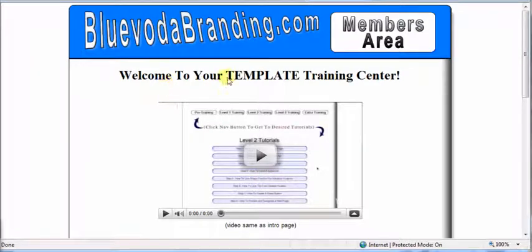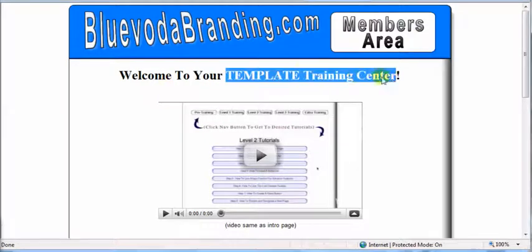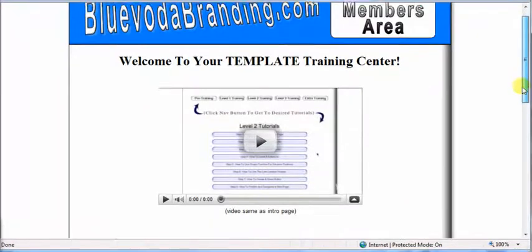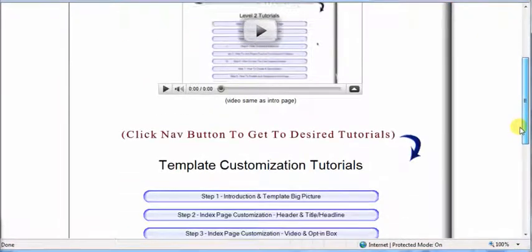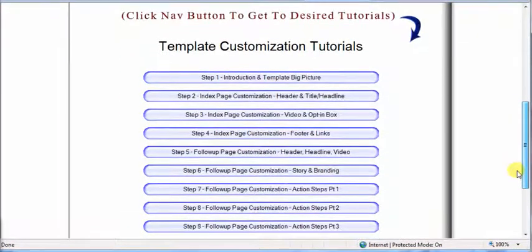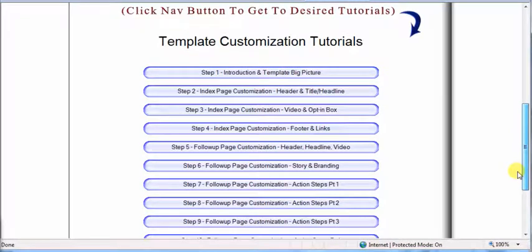Hello and welcome to your template training center. Below this video, just like in the tutorials before, you'll get down to your customization tutorials and their navigation.